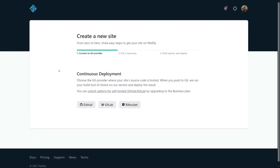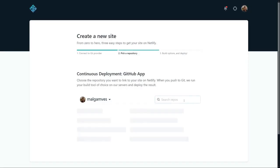On app.netlify.com/start, we'll select GitHub. It will authenticate us, and then we can choose our repository. Type in the name of your repository. In my case, that is Jamstack Explorer's front-end.